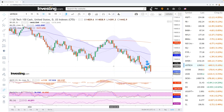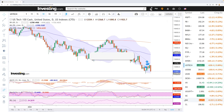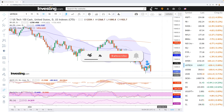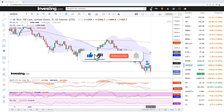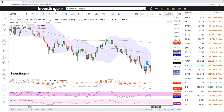Welcome back. We're here looking at the indices and this is my daily forecast for Thursday, May 19, 2022. Hit the subscribe button, the like button, and the bell button to see our newest videos, and let's get to it.